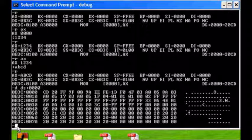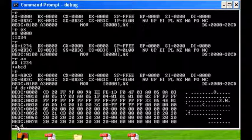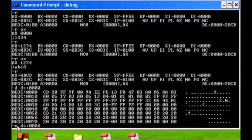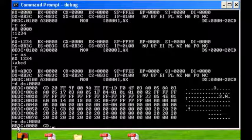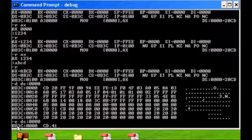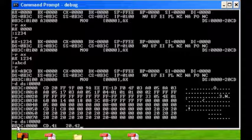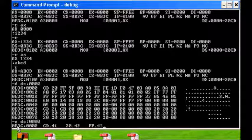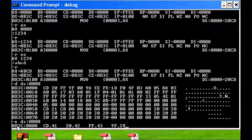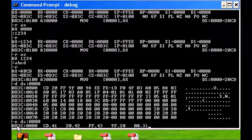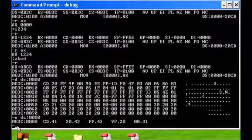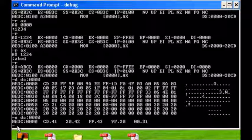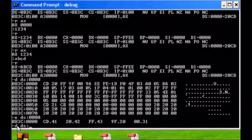So we've displayed the contents, let's try and change the contents. We use the enter command, we go to the data segment at address offset 0, and instead of CD let's put in 41 spacebar 42 spacebar 43 spacebar 20 spacebar, last one 31.